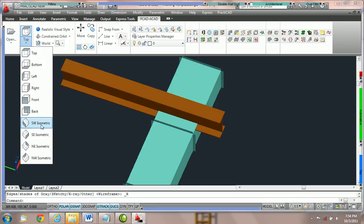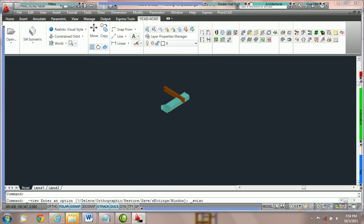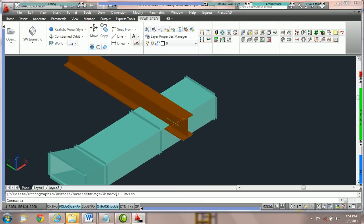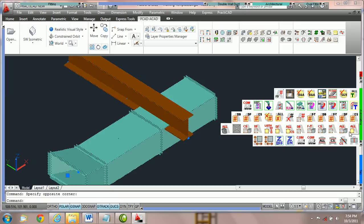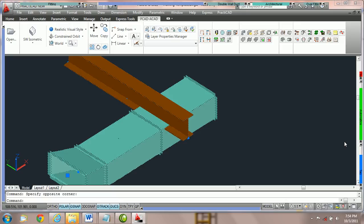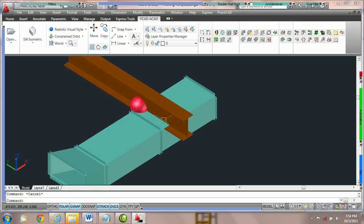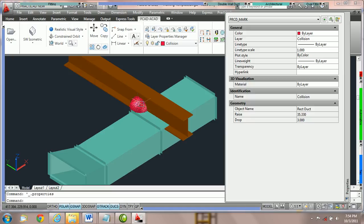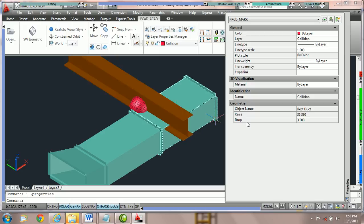We're going to put this in isometric view, zoom in a little bit, and run a Practicad collision detection automatic to see what type of change we need to make. I'm going to click on the collision ball, and here you can see it's telling us to drop down three inches to dodge this beam.